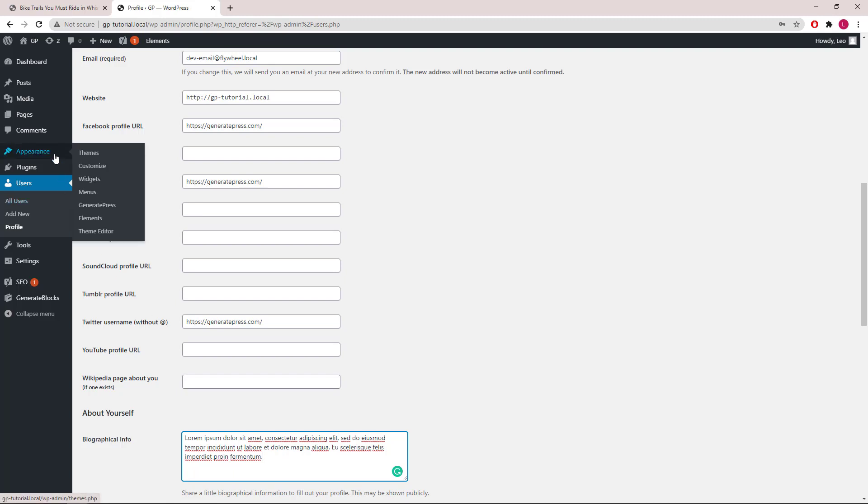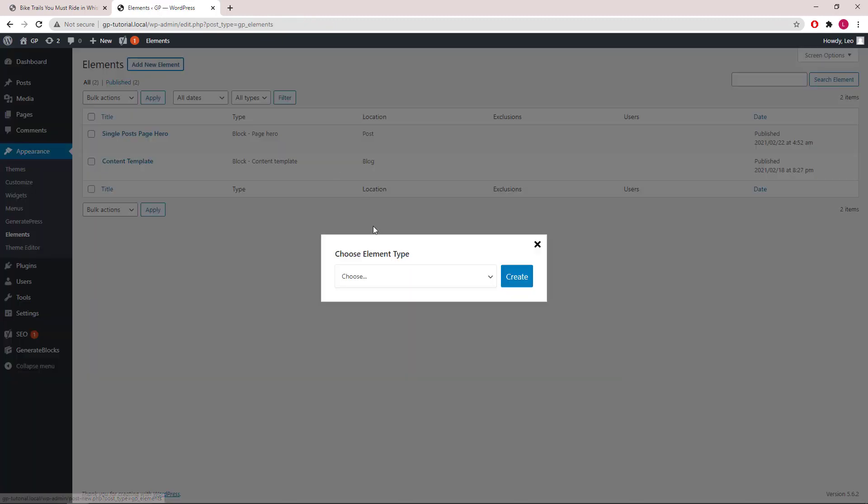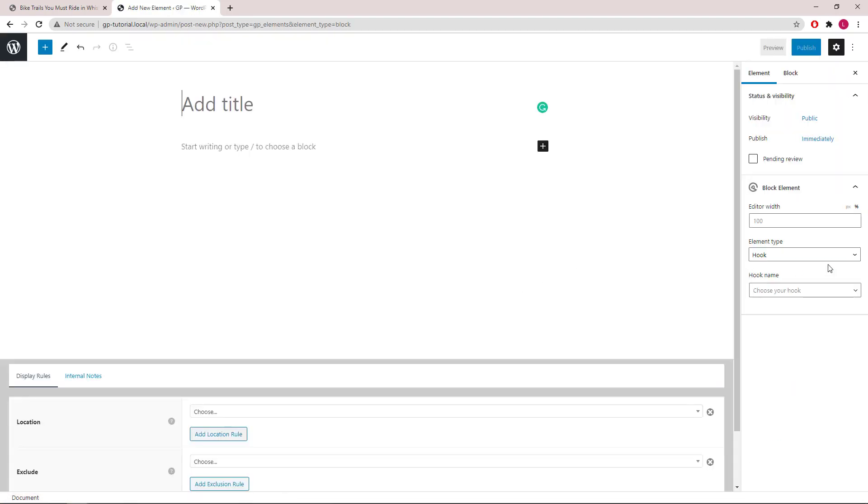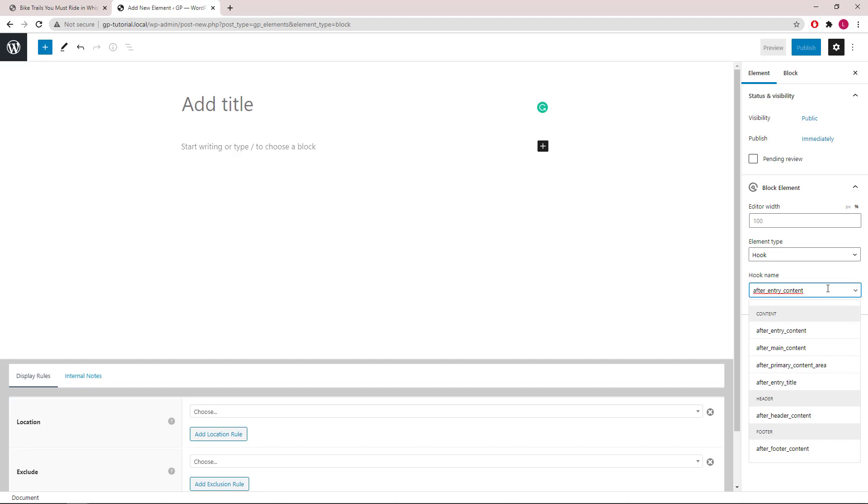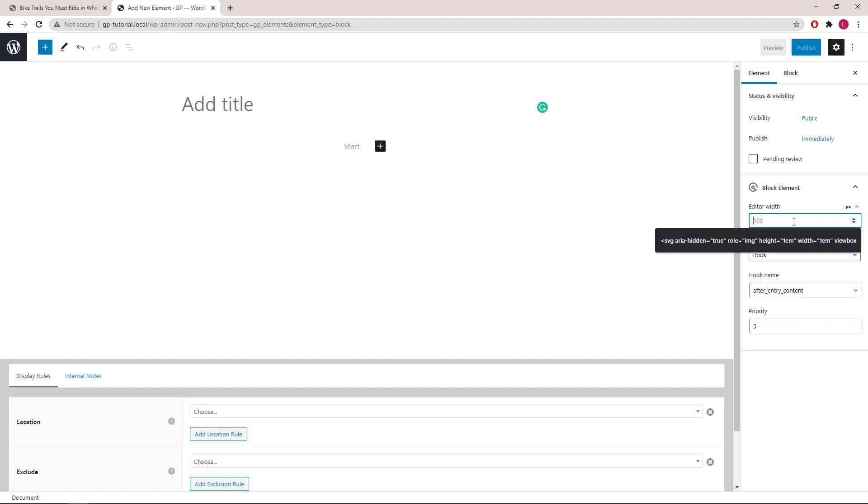Let's go to appearance, elements, add new, block, and create. We will be using hook for the element type and generate_after_entry_content for the hook name. Set the priority to 5 so it will appear before the default footer meta. I will also edit the editor width to 800 pixels.